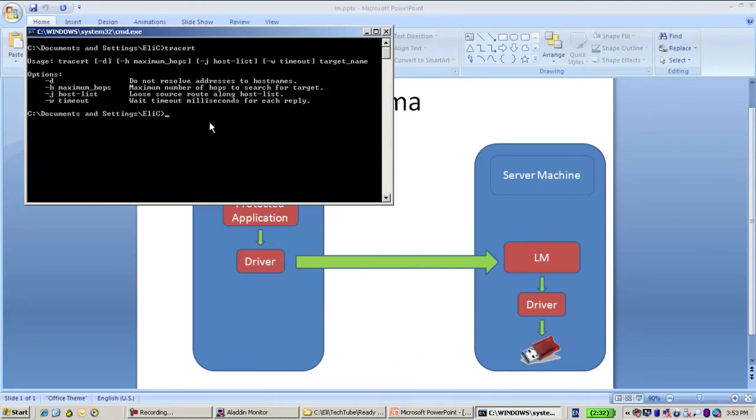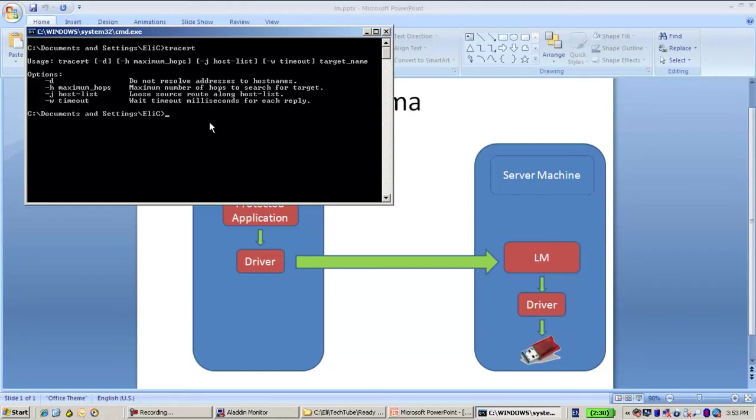The next option is another utility called UDP listener, which can be downloaded from our website. About this utility you can find a separate video.